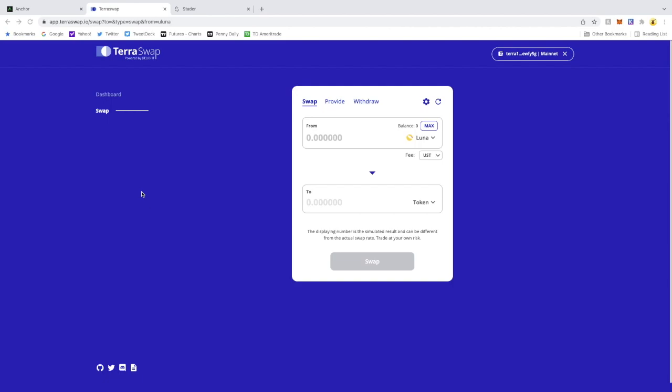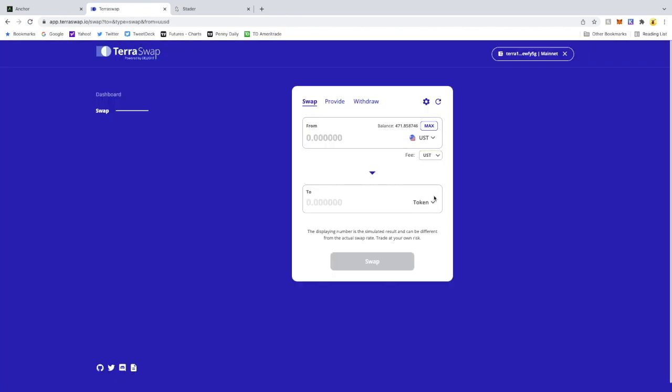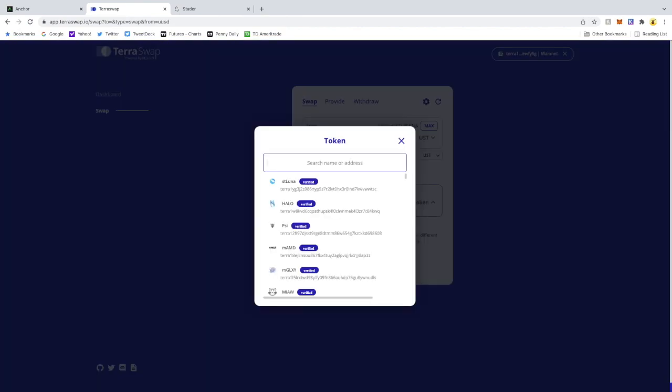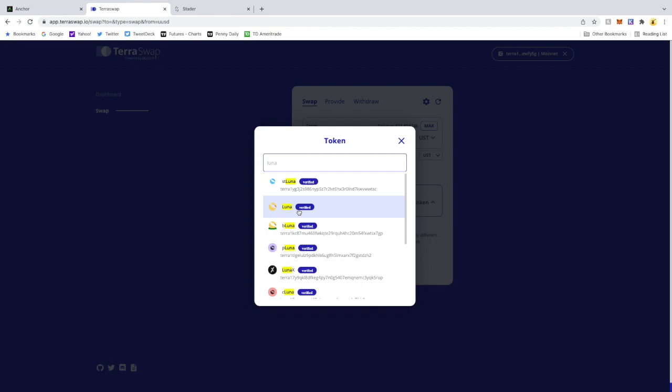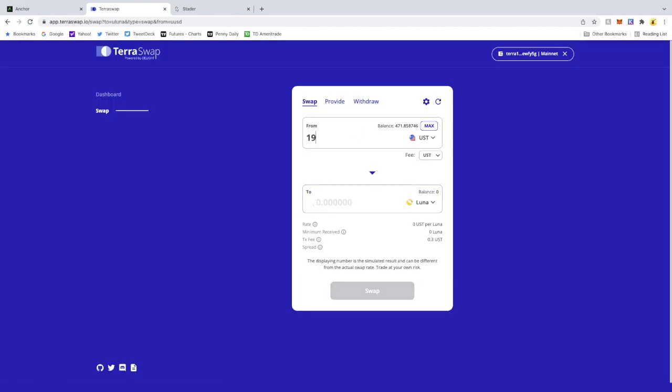So first I'm going to buy my Luna and LunaX. I am on TerraSwap with my wallet connected. I'm going to go to UST, pick up Luna first. I'm going to buy around two Lunas.